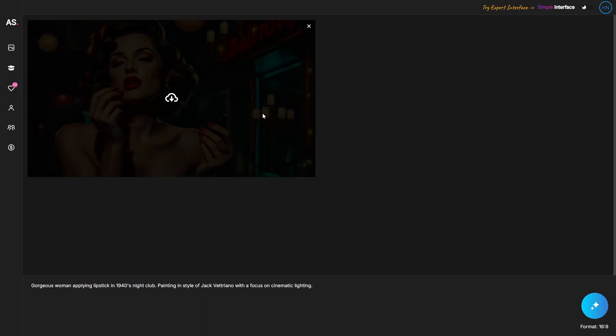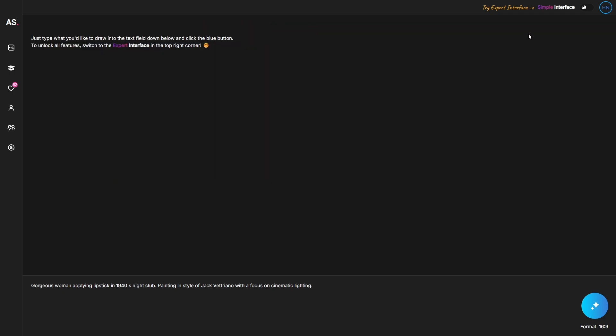You have two options for the interface: a simple interface and an expert interface. The simple interface is useful for quick image generation that doesn't need a lot of detail — you just put a prompt and it will generate an image close to what you want. If you have a specific prompt that already tells what colors and style you want, you'll be fine with the simple interface.